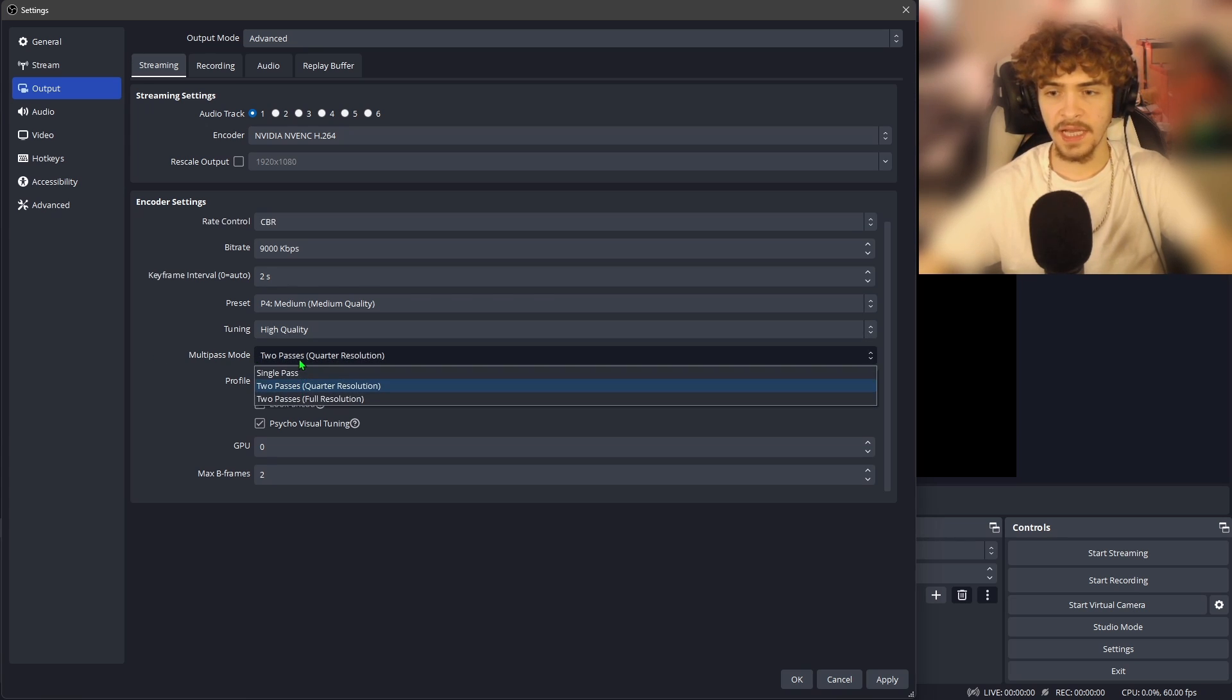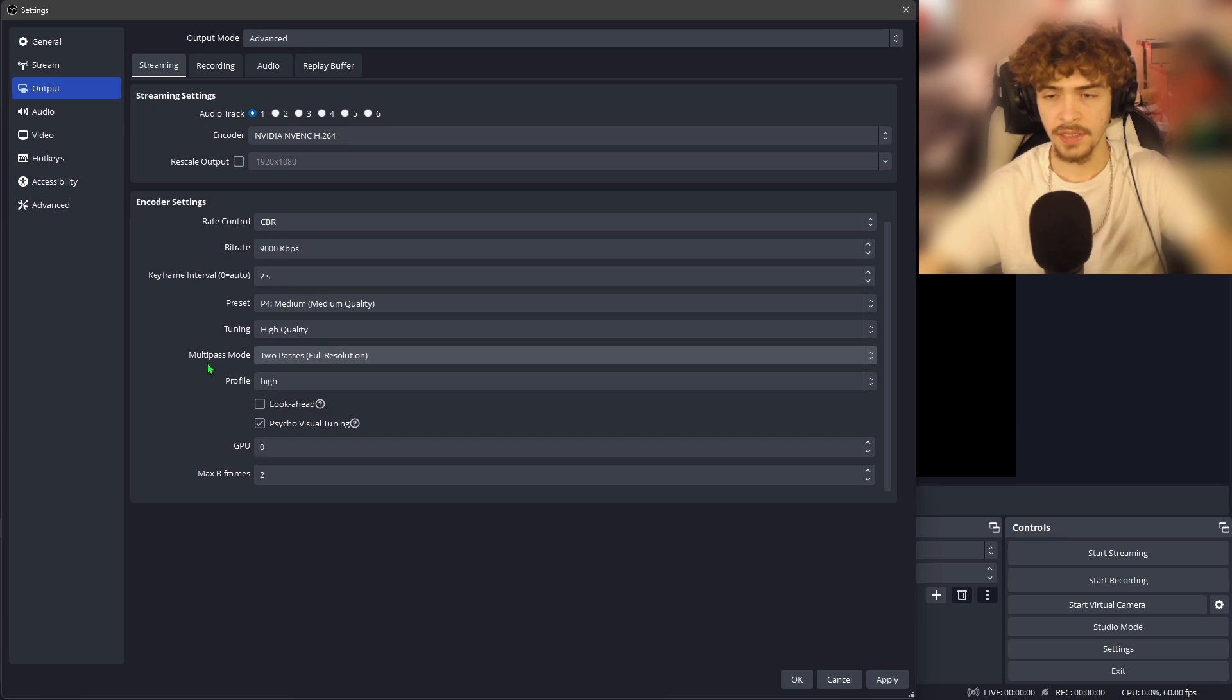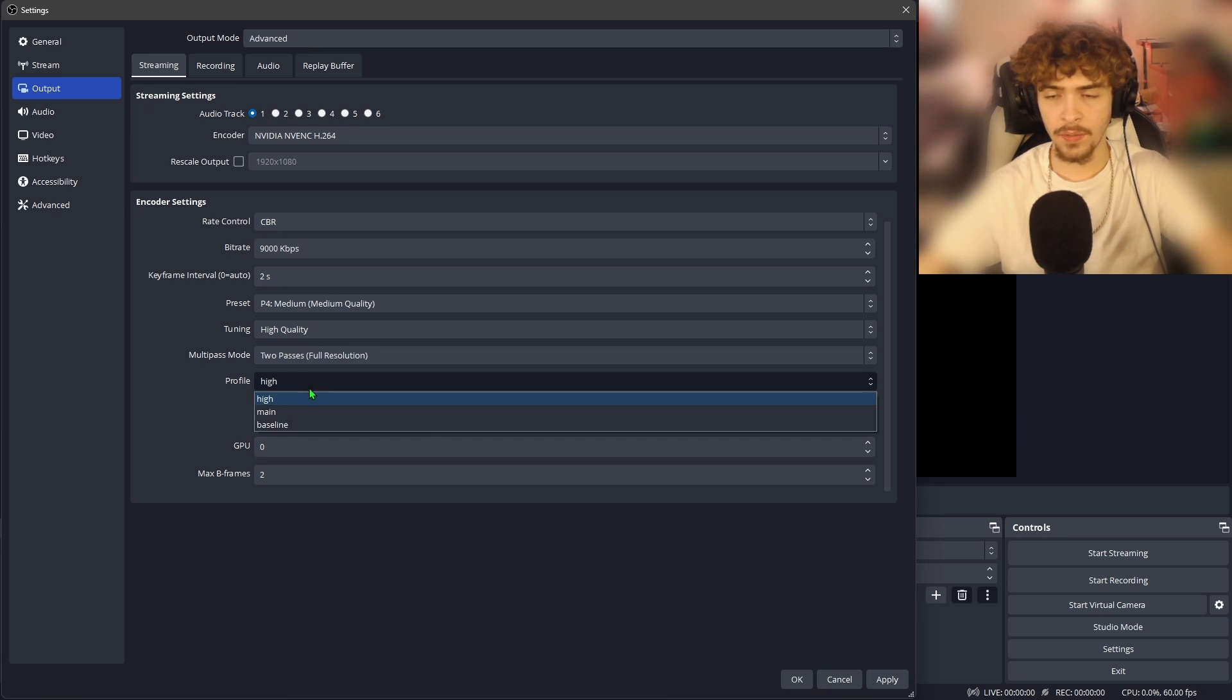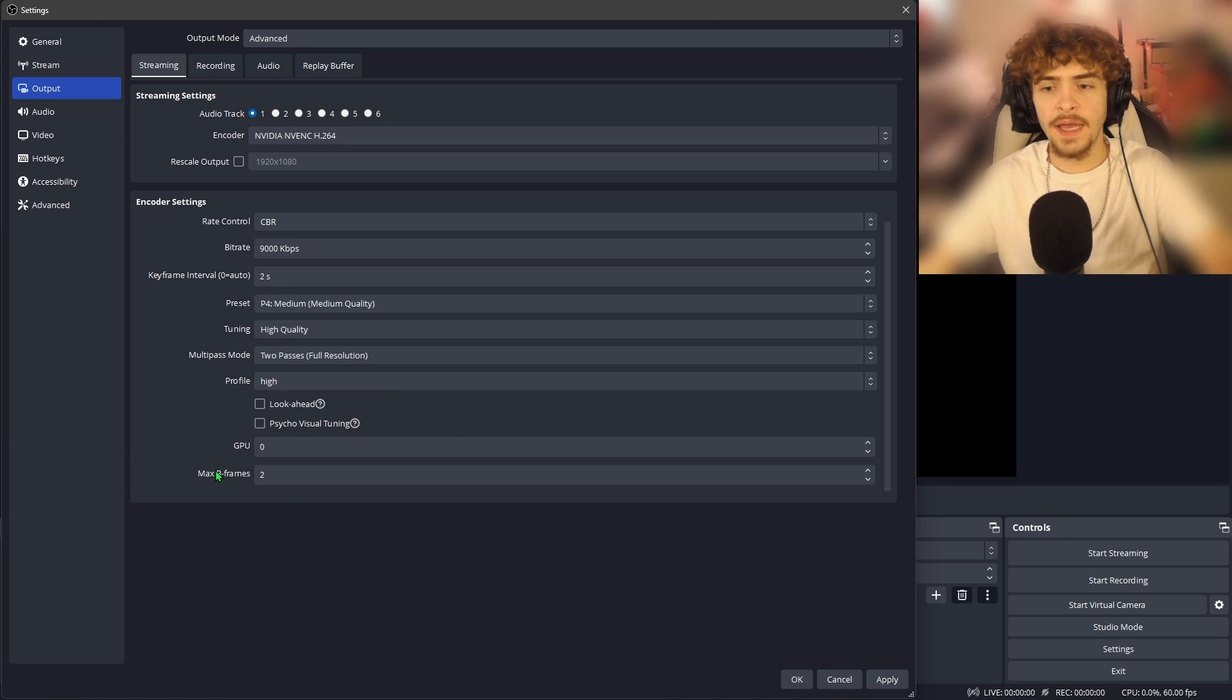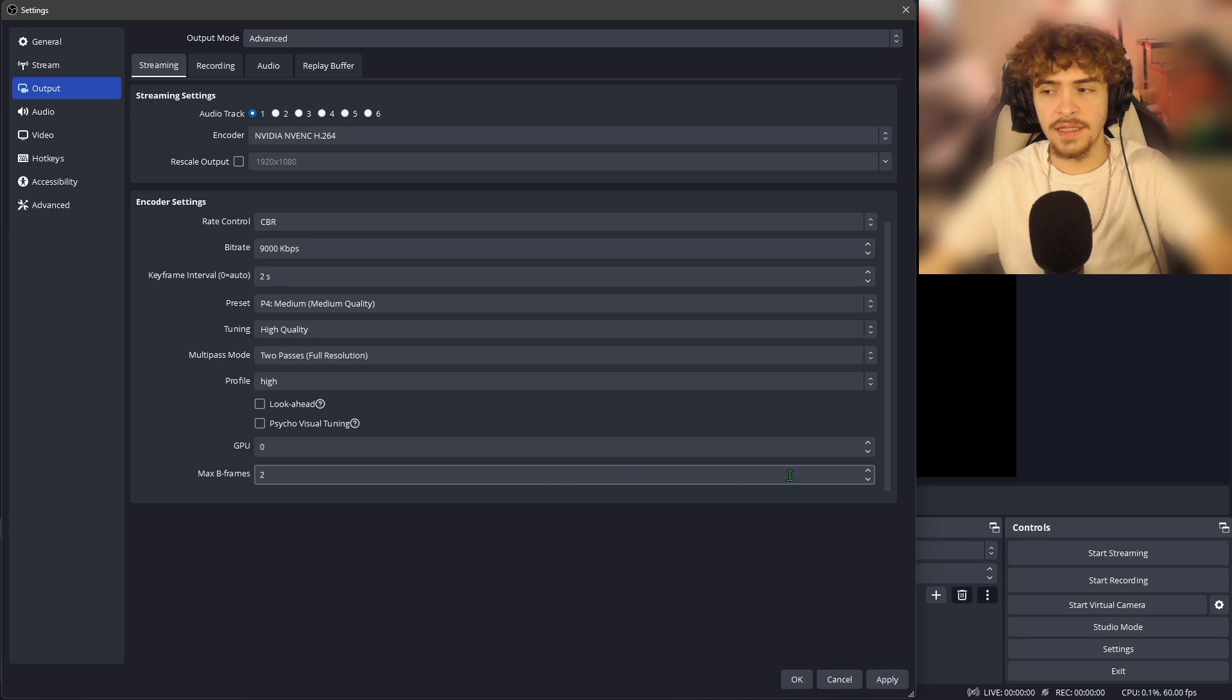For the multi-pass mode, we're going to want to set this on two passes to get that full resolution. Profile, we're going to want to leave this on high. You're going to want to turn off look ahead and psycho visual tuning. And under max B frames at the bottom, we're going to want to set this to two.